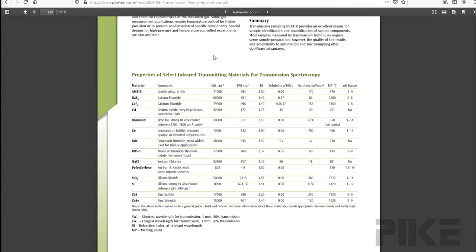So how I use this table, I look at primarily four columns. One, the cutoff of the IR window, look at the solubility, look at the pH range, and make sure that solubility and pH range is compatible with your sample.